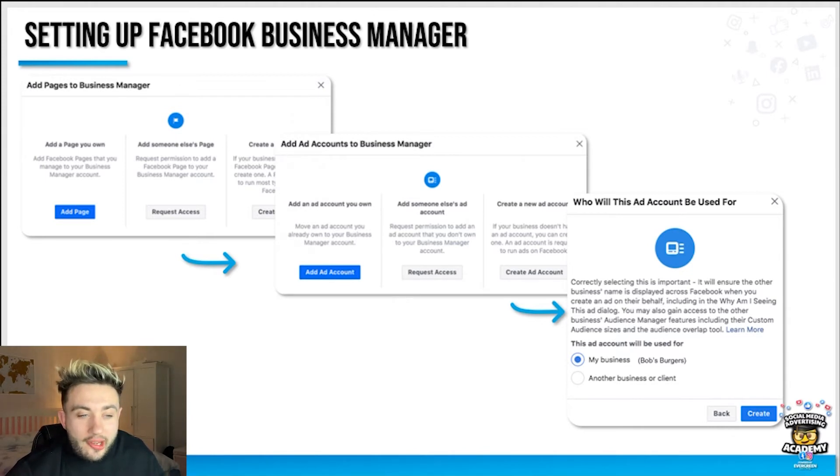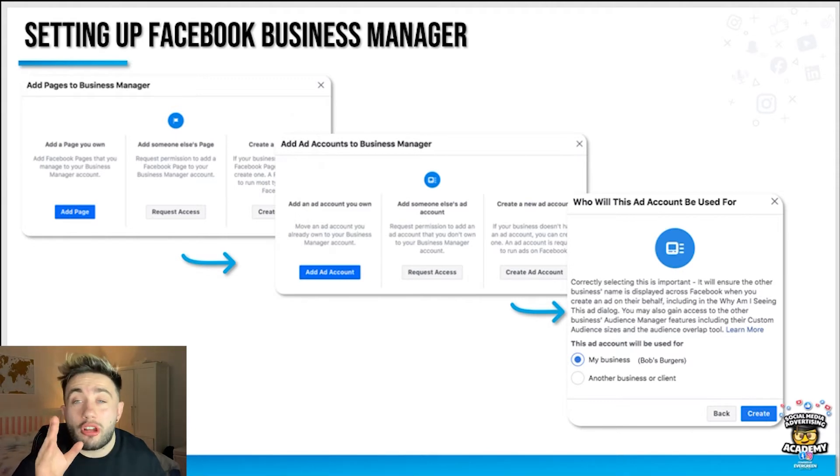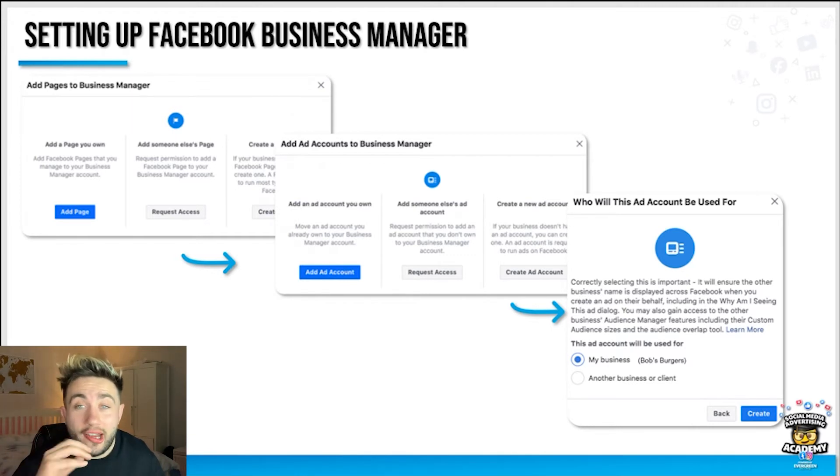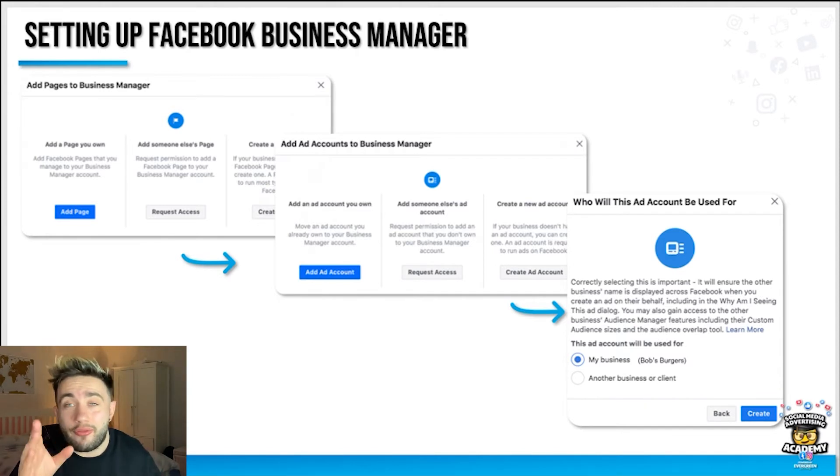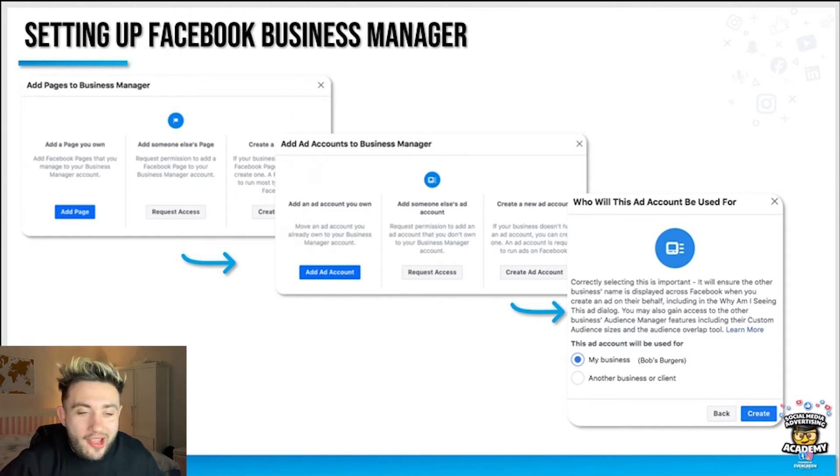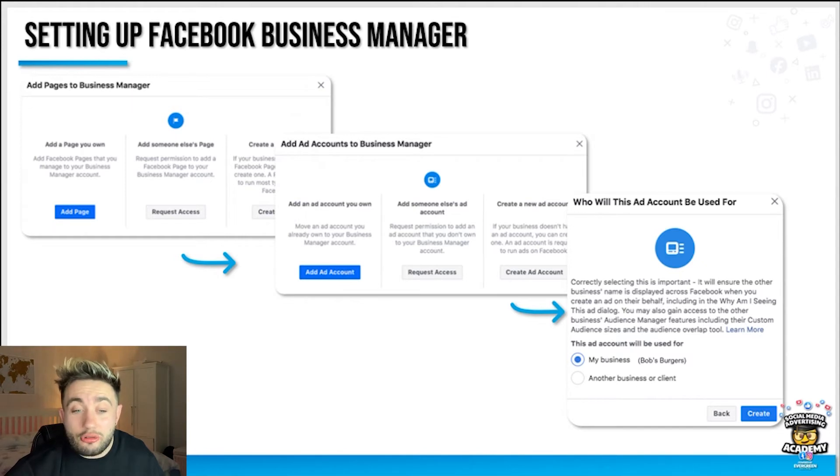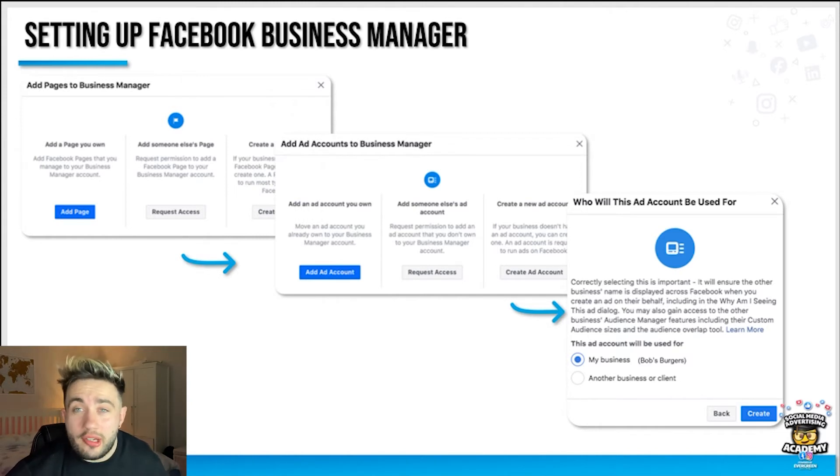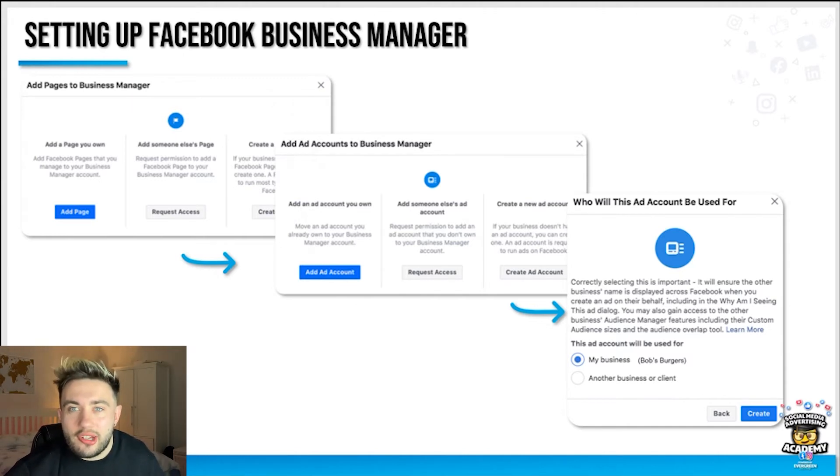If you click add page here, it should link up to any Facebook pages you are a current admin for and you can claim that in the business manager. It might prompt you that someone else has already set up a business manager for that page. If that's the case, find out who's done that. Then it should prompt you to add an ad account to business manager and you're probably going to have to create a new ad account so you click this button on the right here.